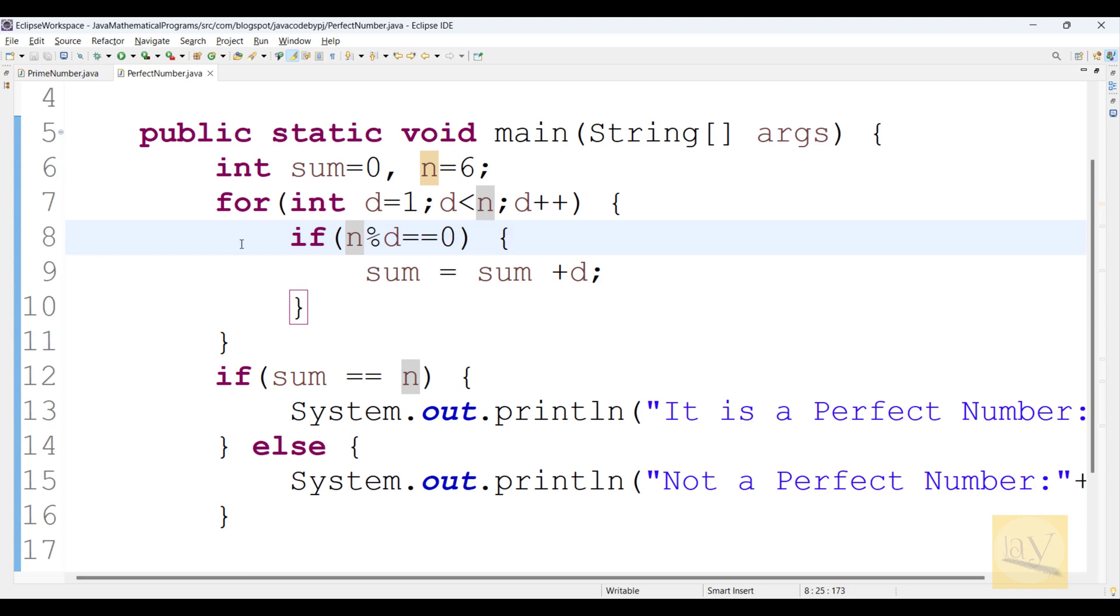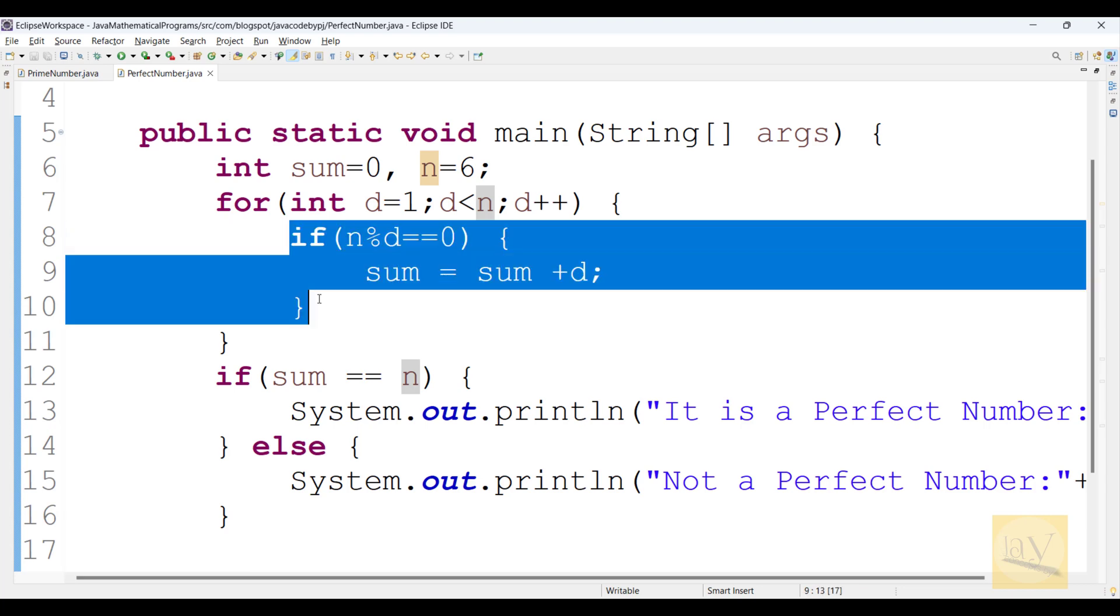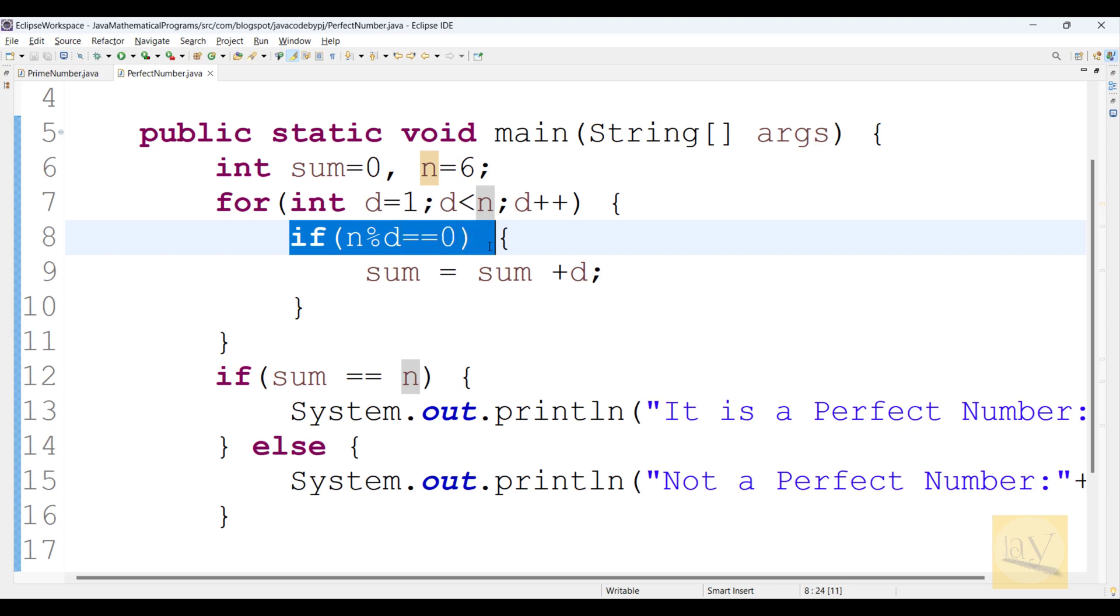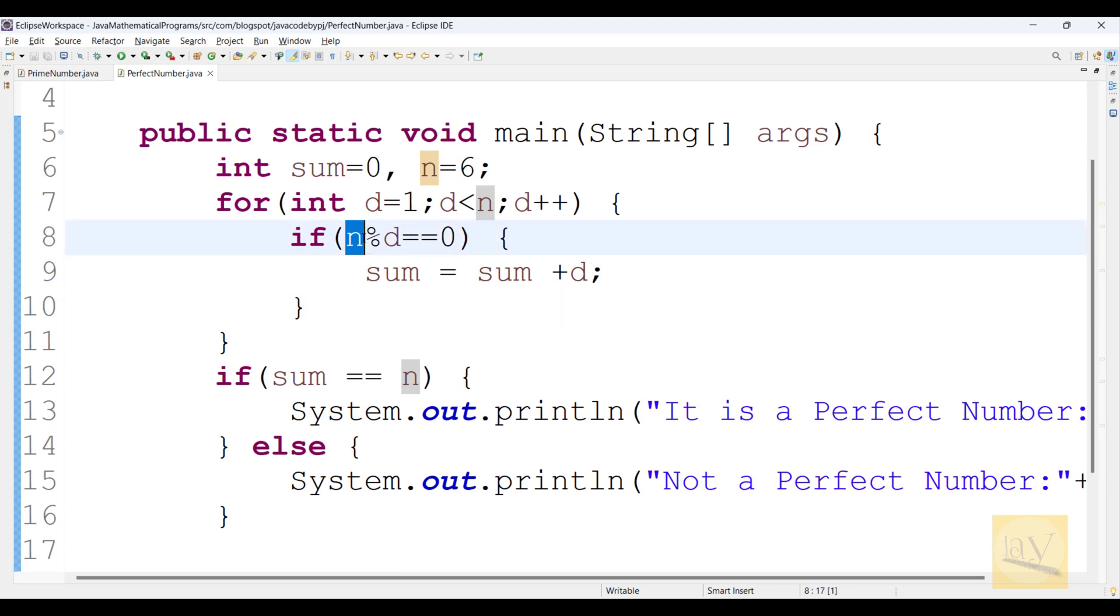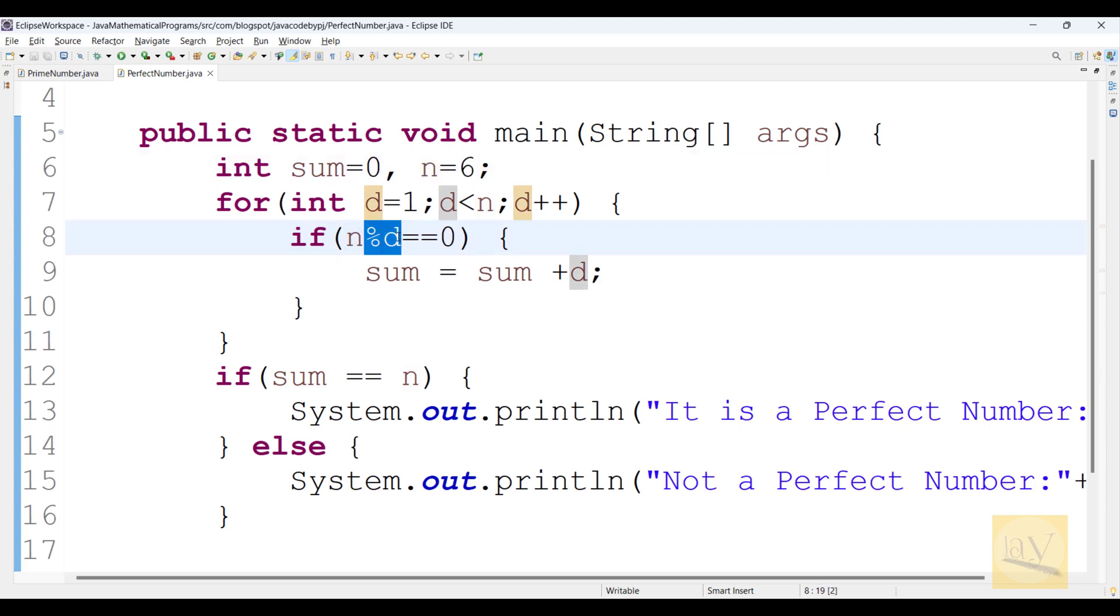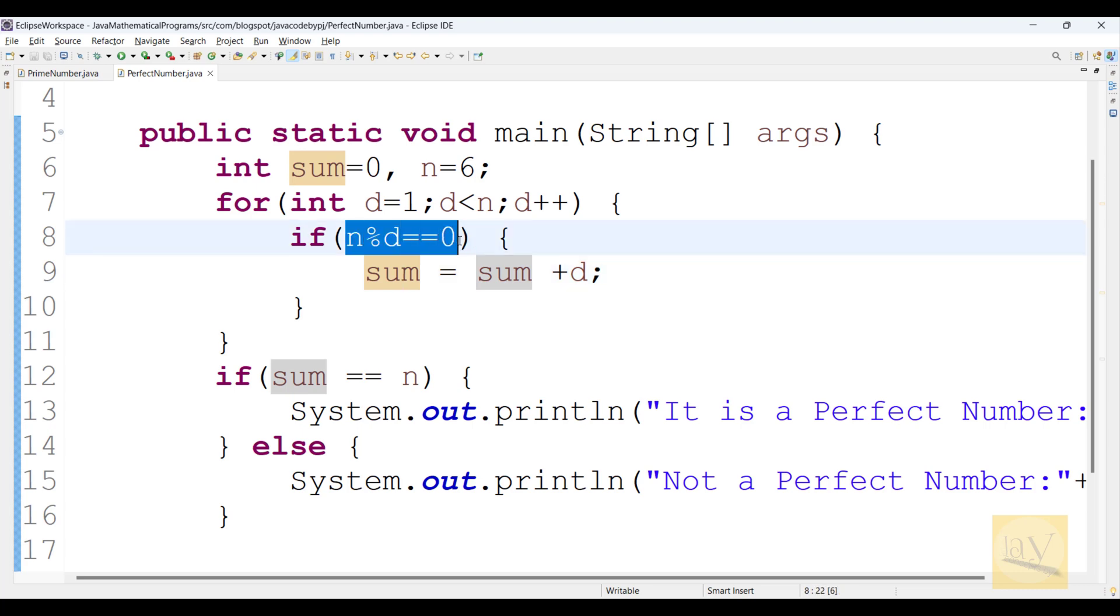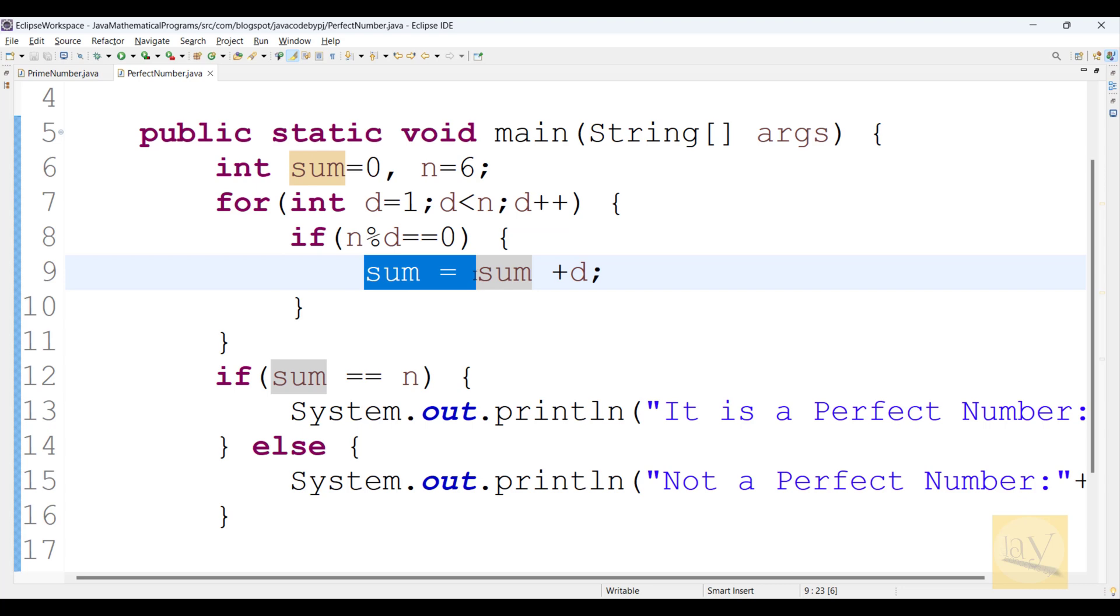Observe at line number 8. If n percent d equals to equals 0, that means n is actual number 6. Percentage with d equals to equals 0. D means here divisors. We are checking at line number 10. Sum equals to sum plus d.